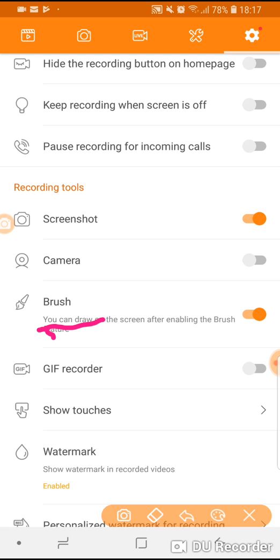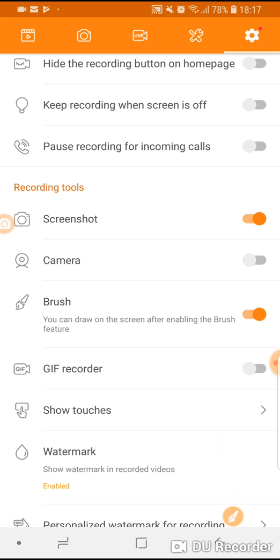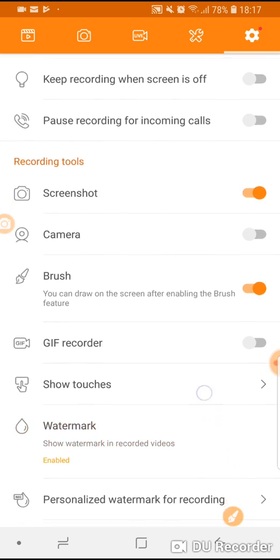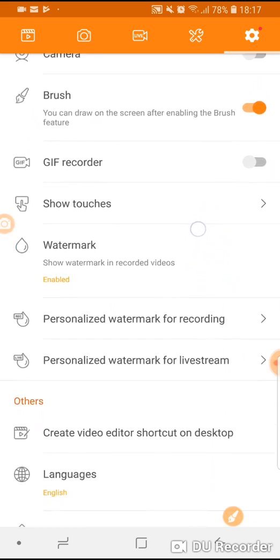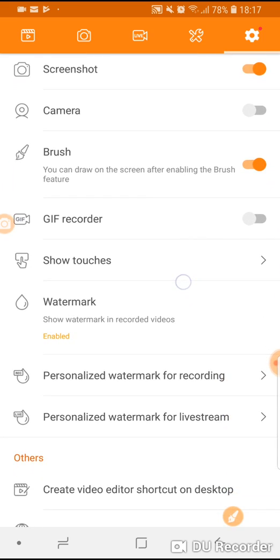When you've finished highlighting you simply click on the X on bottom left hand side of the screen and then you can continue working with your phone.